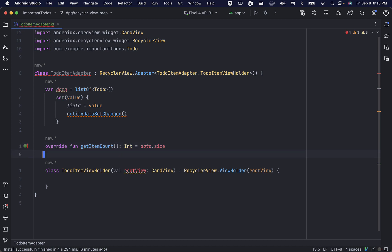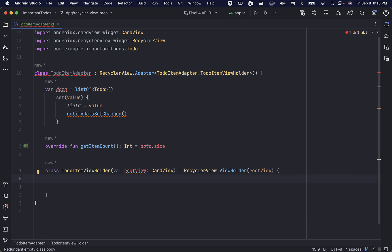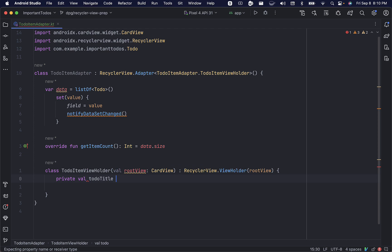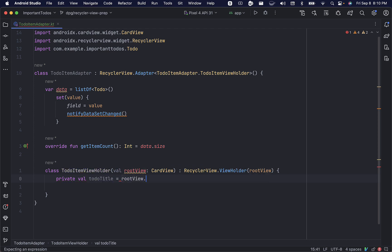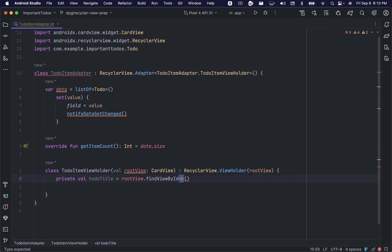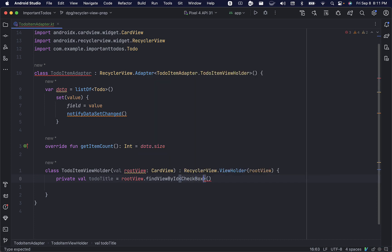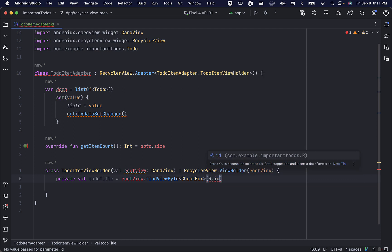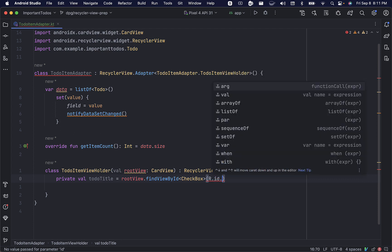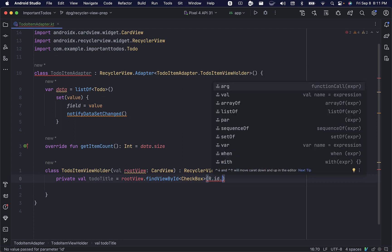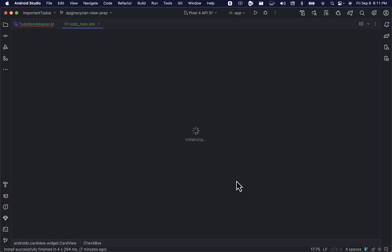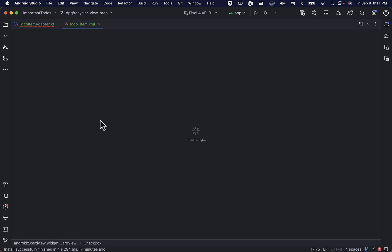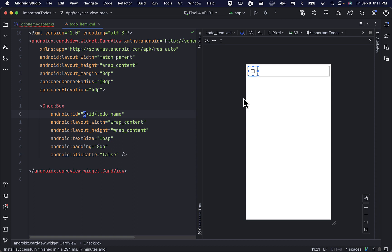Next, we'll begin building out our to-do item view holder by adding a reference to our checkbox view from our layout file. We can use our root view argument and call FindViewById. Make sure to set the type to checkbox, and we'll use the id we declared earlier, todo_name. We need to import the R class. As you can see, it takes us right to our layout file and our to-do name id.